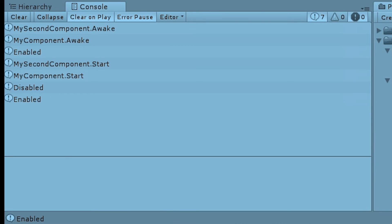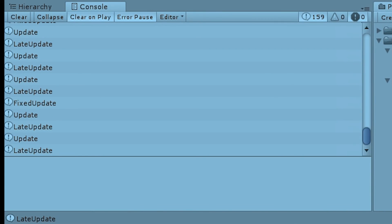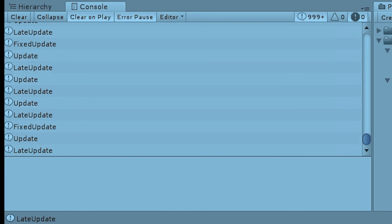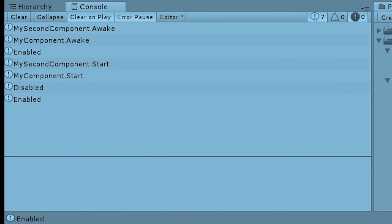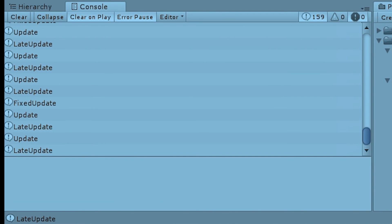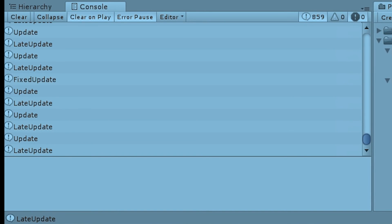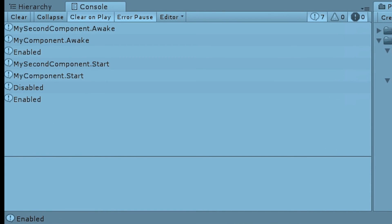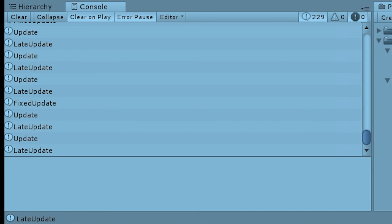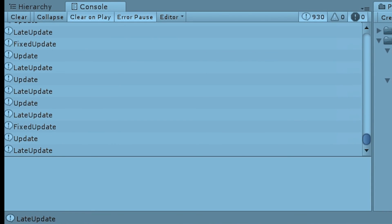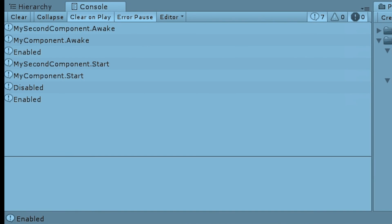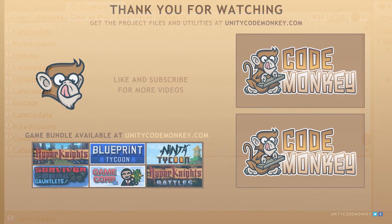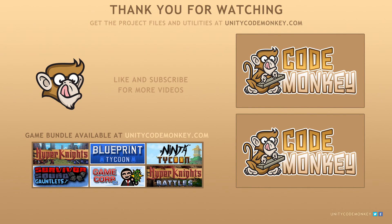So, there you have it, we learned what a component is and what it's used for. We learned how to create our own components, how they relate to mono behavior and the default functions we can use to run our code. We also learned how we can order various scripts to execute at specific times in case we have a specific order that must be respected. As always, you can download the project files and utilities from unitycodemonkey.com. If you have any questions, post them in the comments and I'll do my best to answer them. Subscribe for more videos and I'll see you next time!